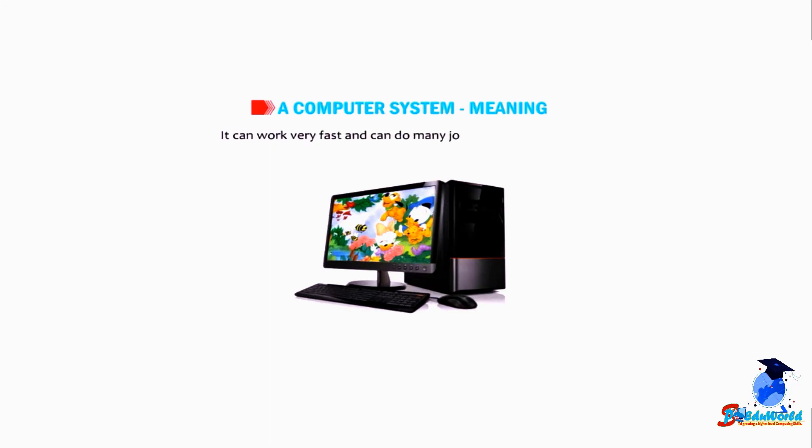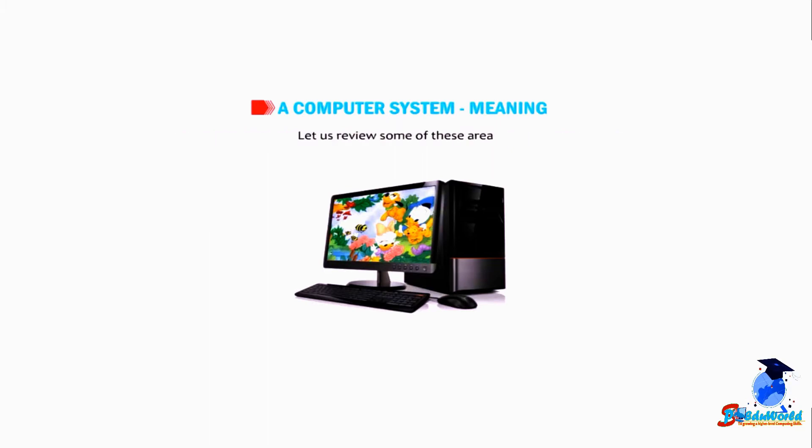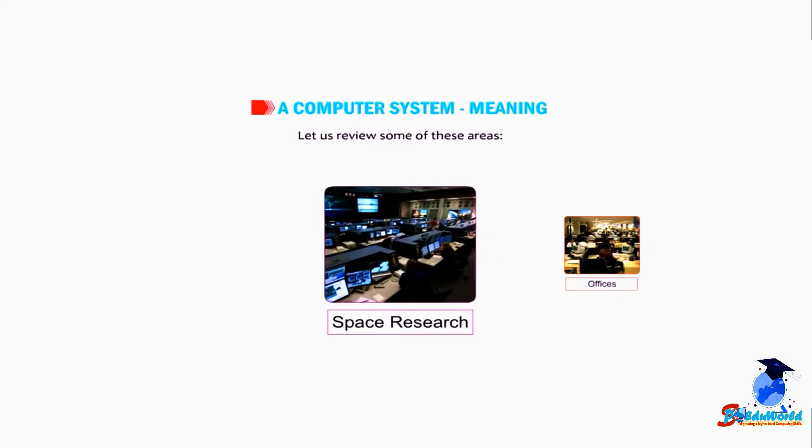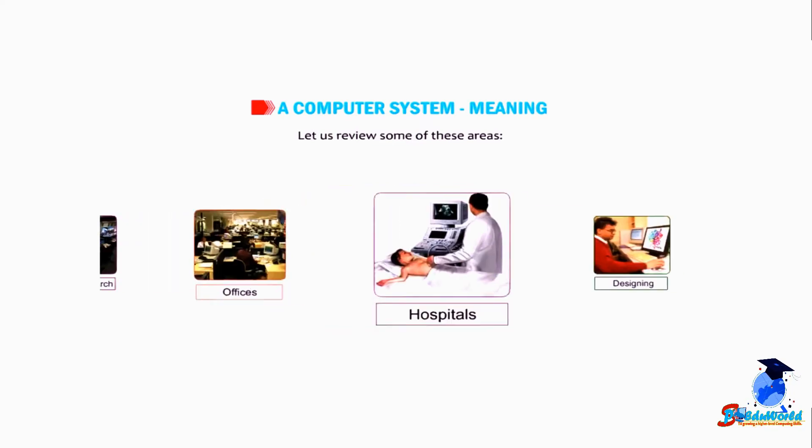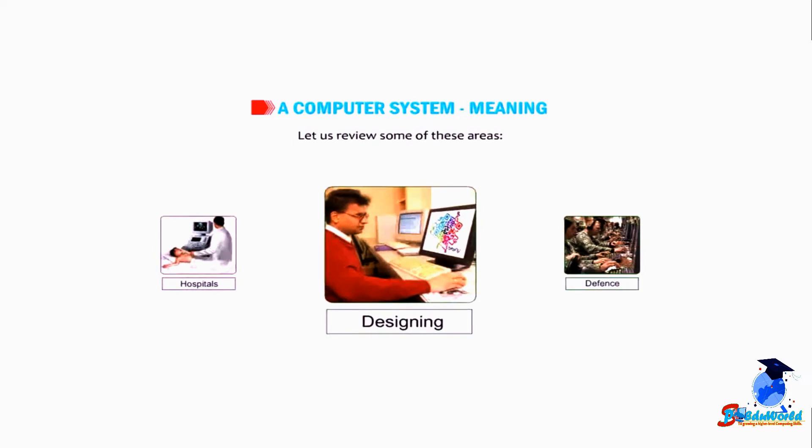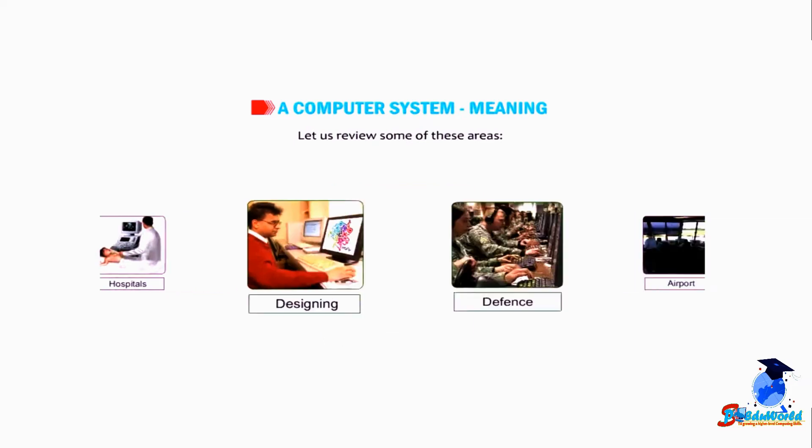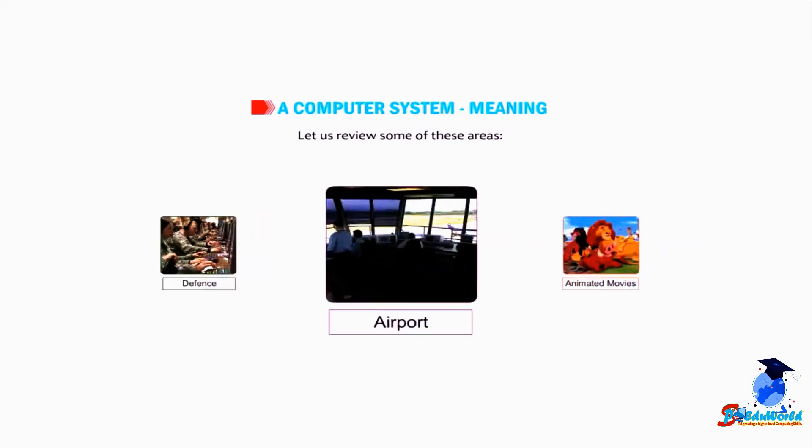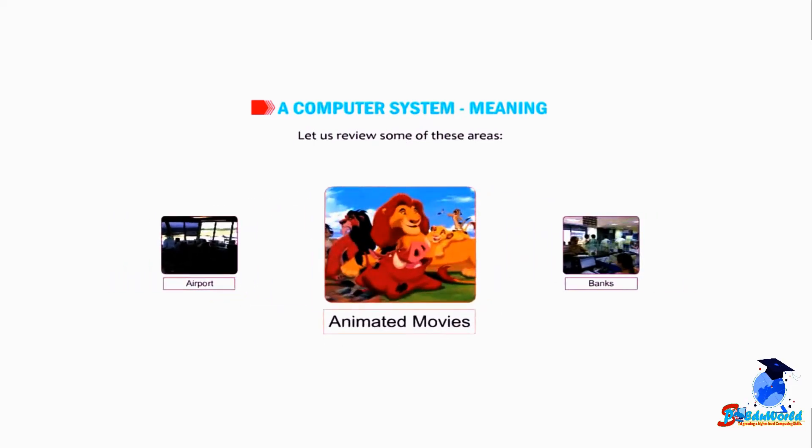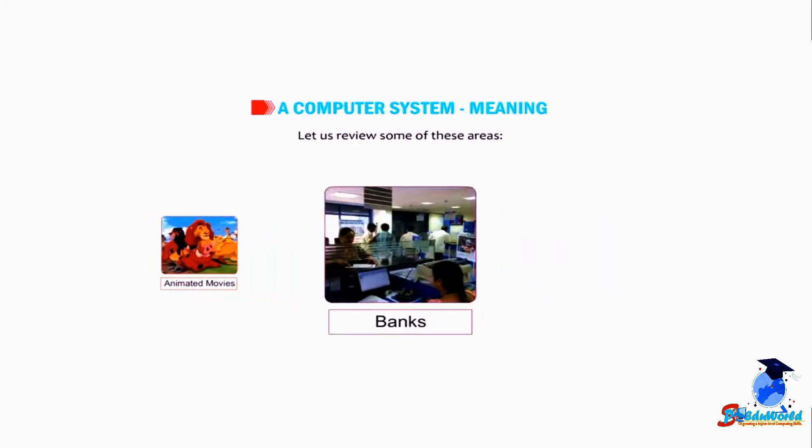In the previous class we have learned the use of computers in different fields. Let us review some of these areas: space research, offices, hospitals, designing, defense, airport, animated movies, and banks.